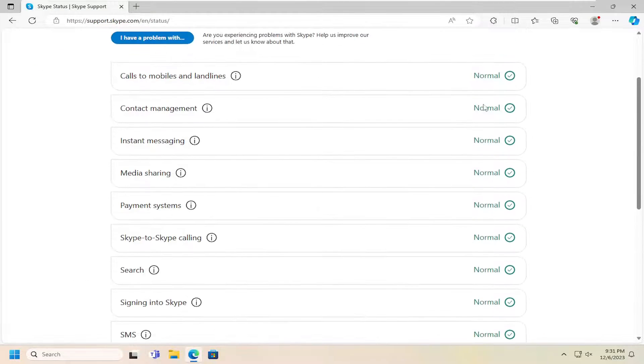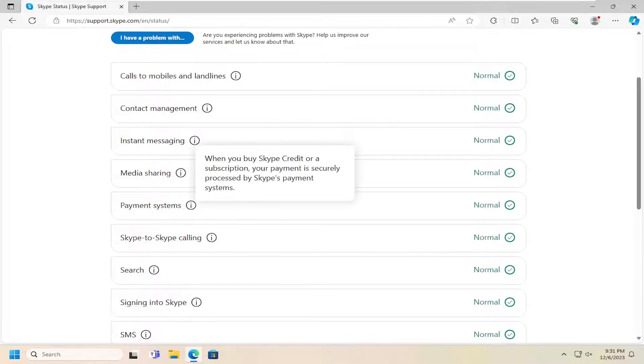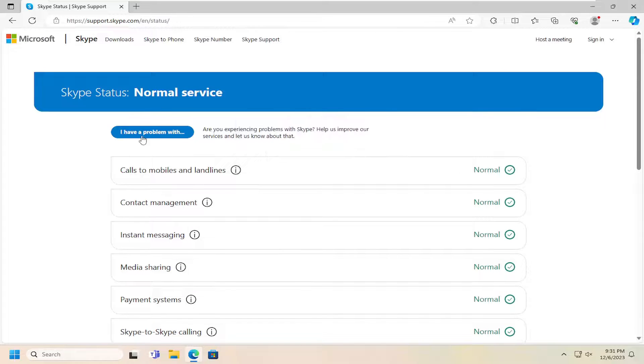If for some reason something is down, that's certainly a possible reason why you're not receiving your authentication code. So again, just something else to take a look at there.